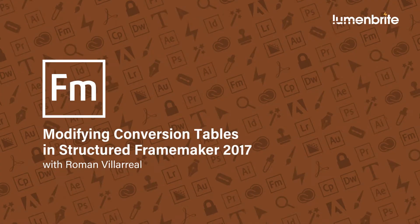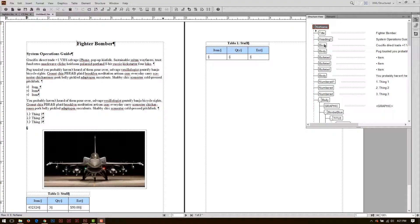In this quick tutorial, I'm going to show you how to take your conversion table and clean it up so that you can have a proper structure.